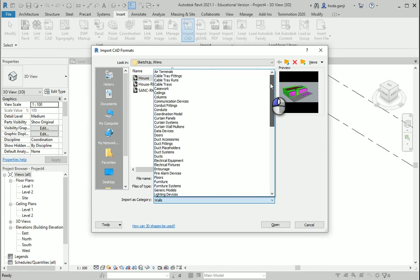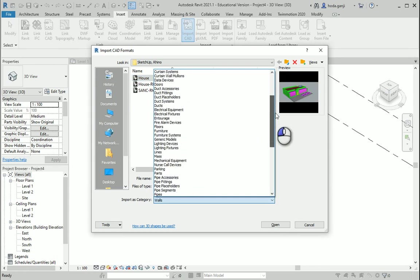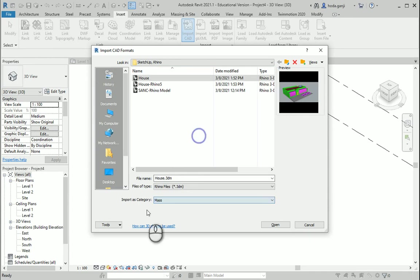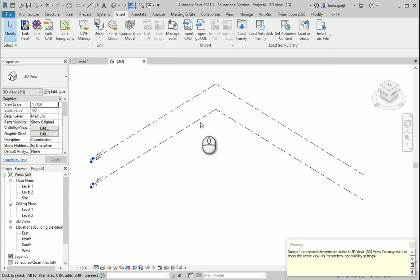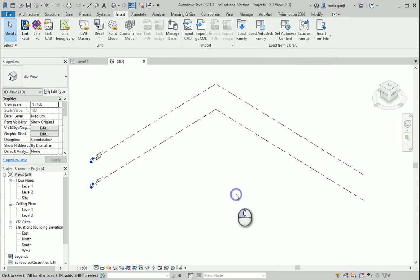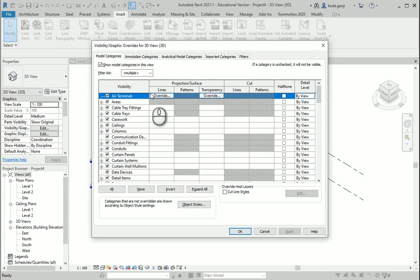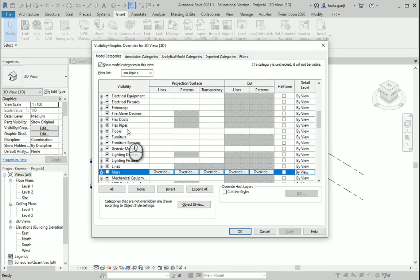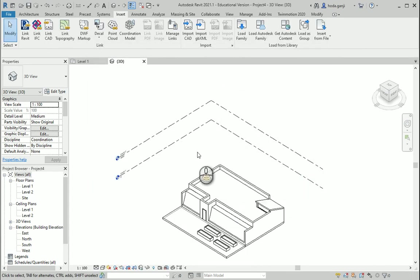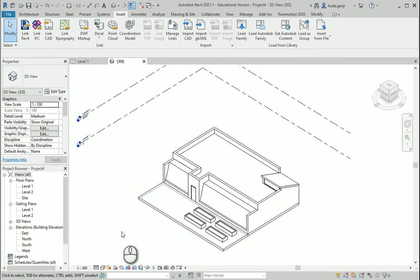So maybe I want to go with Mass — I'll set this to Mass and say OK. The reason you see nothing here is that the mass is invisible. I'll type VG for Visibility Graphics, type M, and turn the mass on. So this is the file.